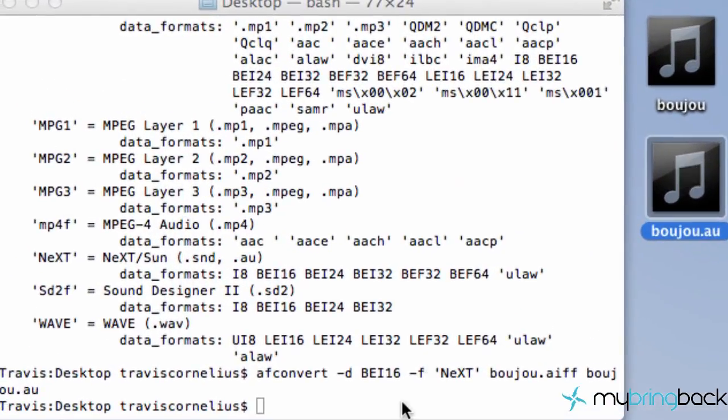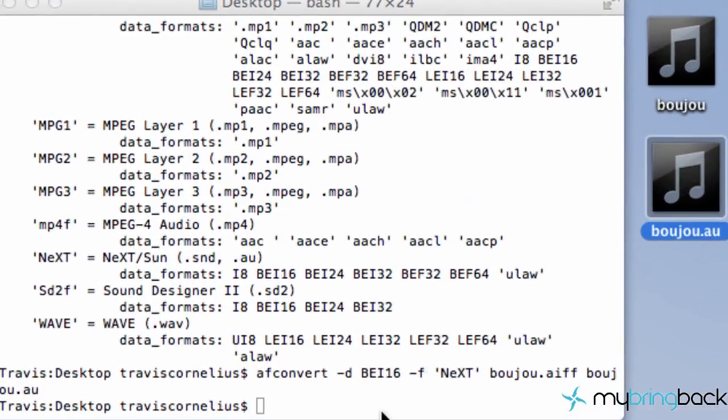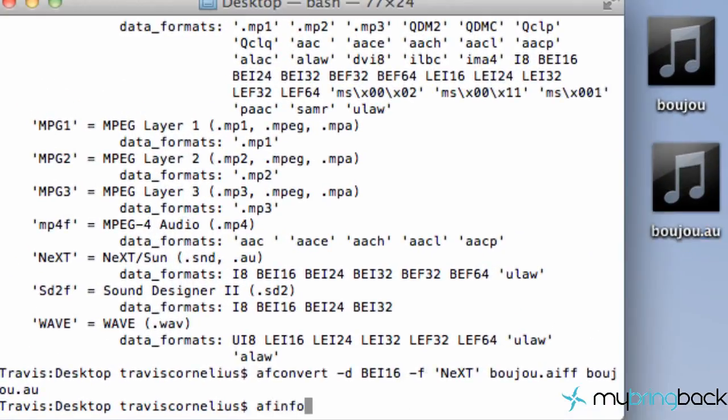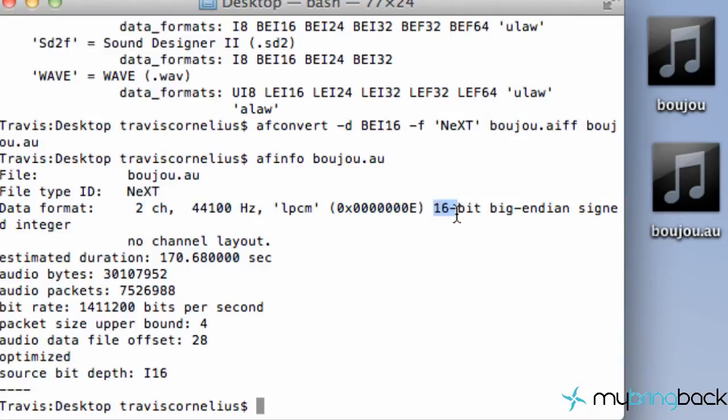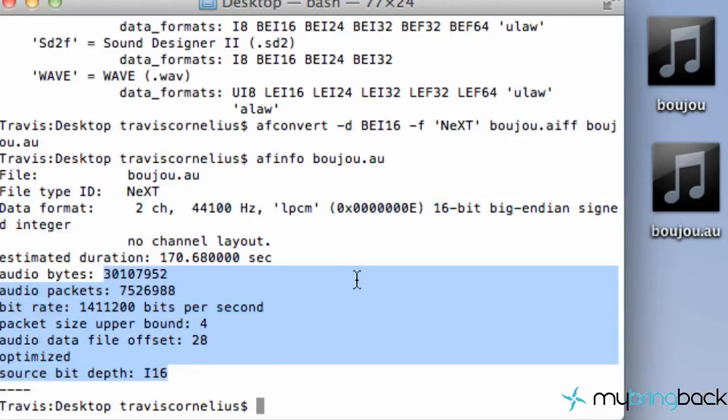And now let's get the information about that specific file. So we can say afinfo and then Boujou.au. And as you can see, it is a NeXT type and two channels. Again, 16-bit. That's the BEI that I set up there. And some other information about this specific file.